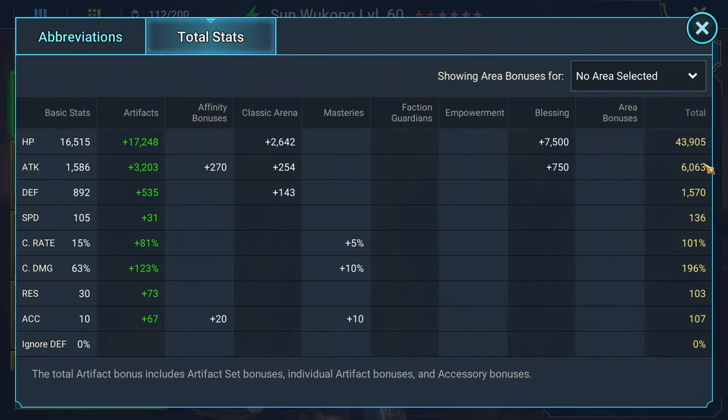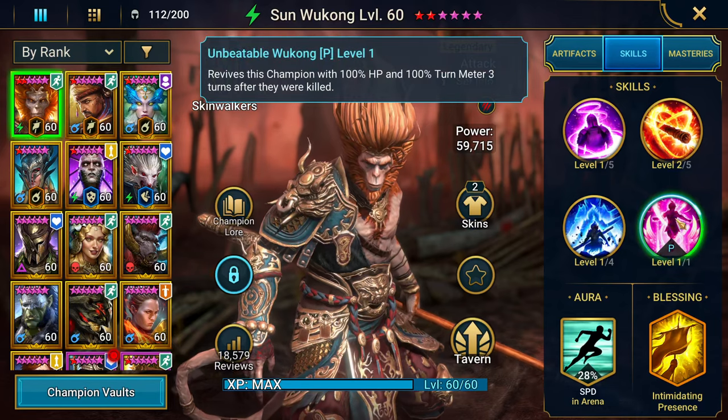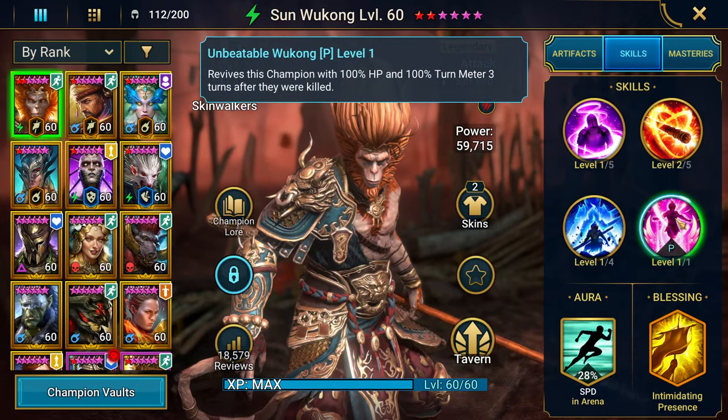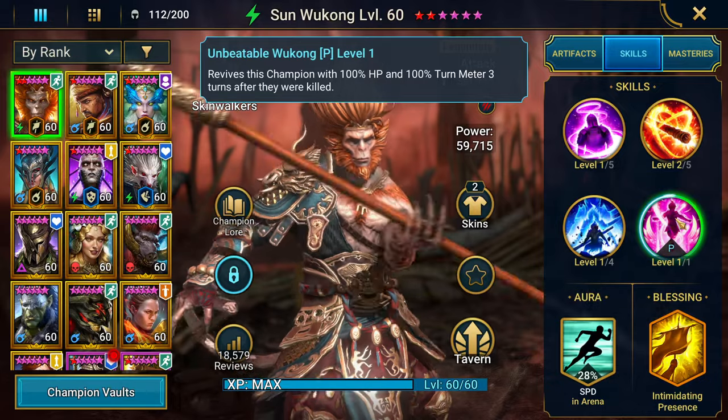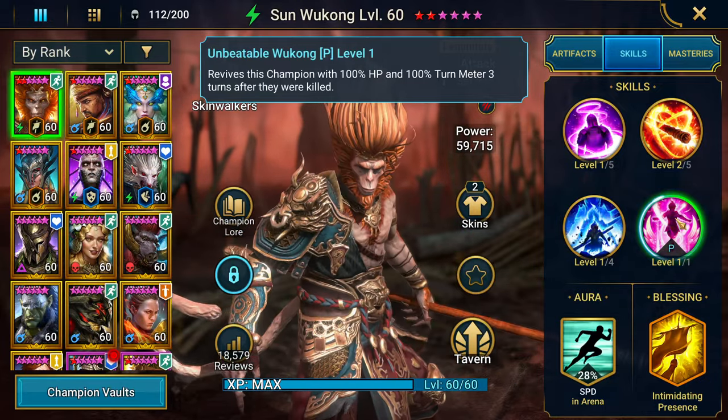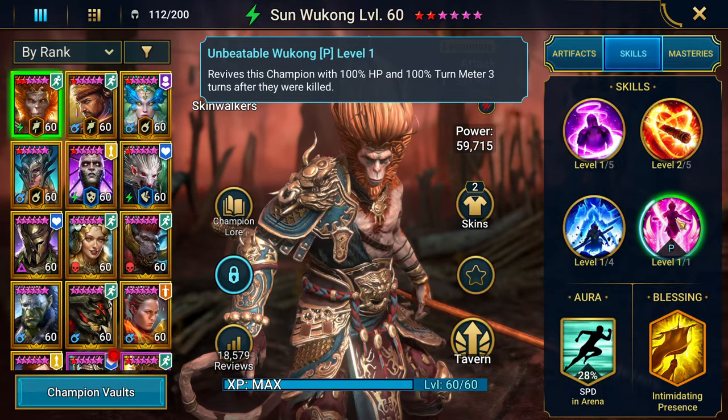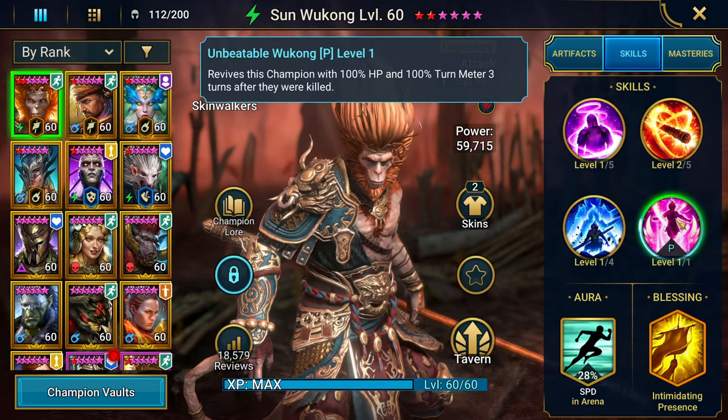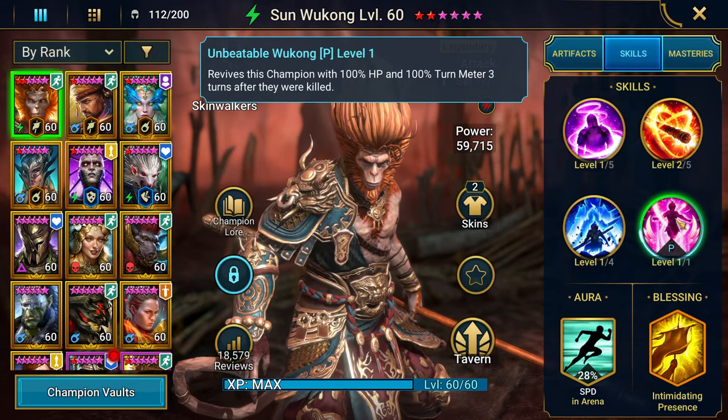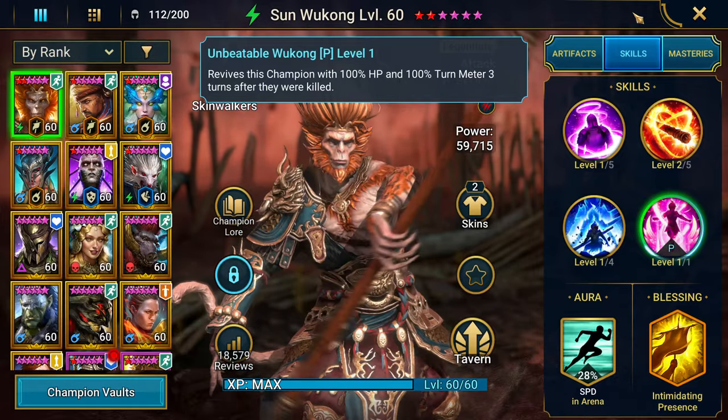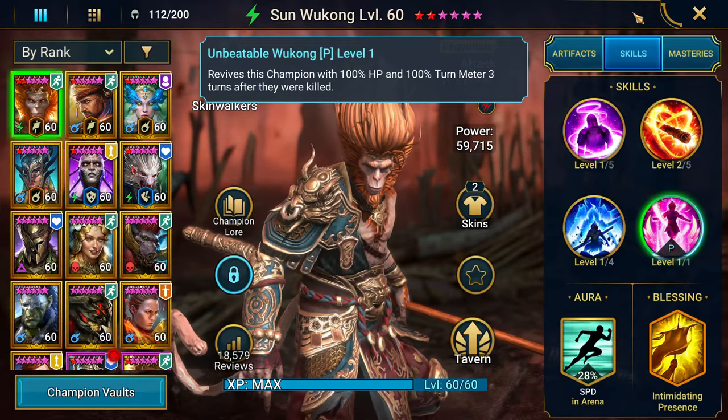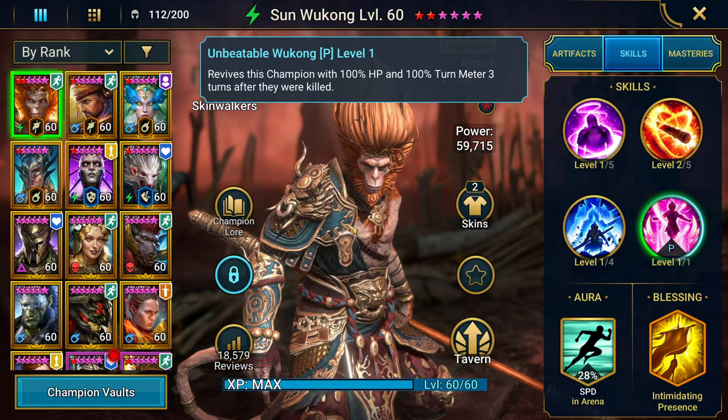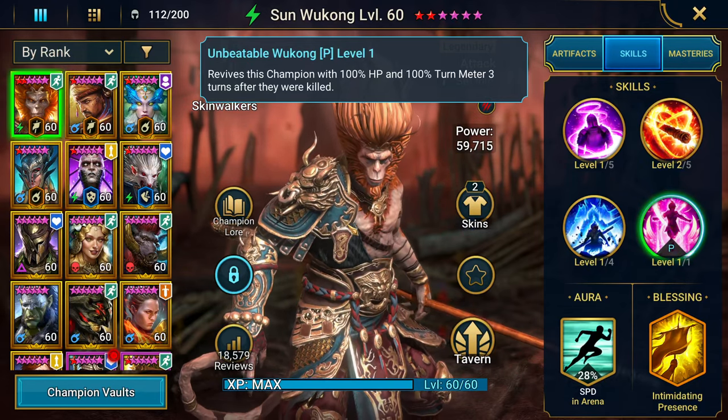So why does that work? Revise this champion with 100% HP, 100% turn meter, three turns after they were killed. You kind of want him to die in this instance, right? You want him to get nuked down, because when he comes back, he's going to have full turn meter. Then he's going to go. Then he nukes, right? You just got to have a team that can stay up until he comes back. That's one way to do it, especially early on. If you really need a nuker.